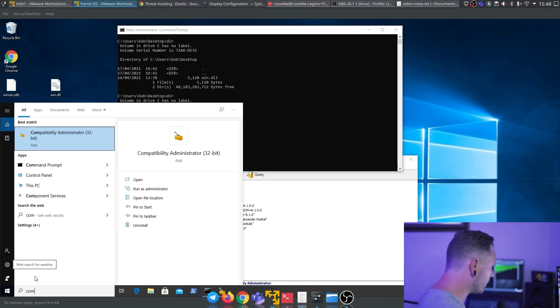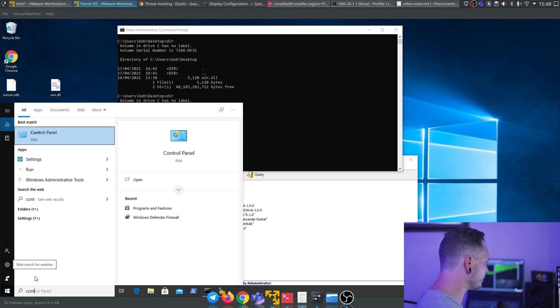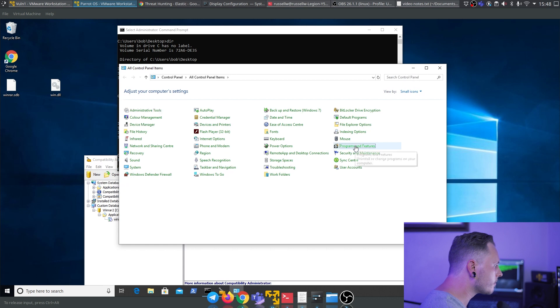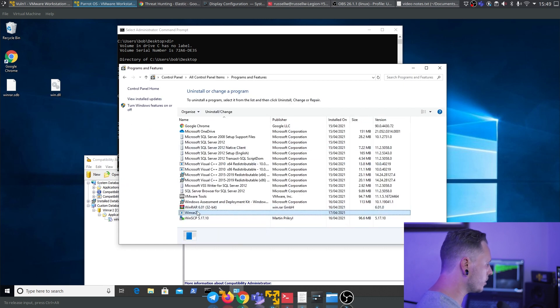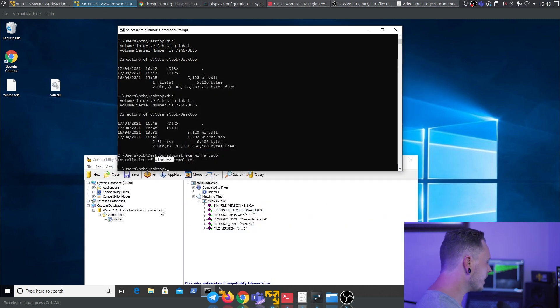Let's just quickly go have a look at control panel. Programs and features. See WinRAR2 is installed as a program over there. Close that up.